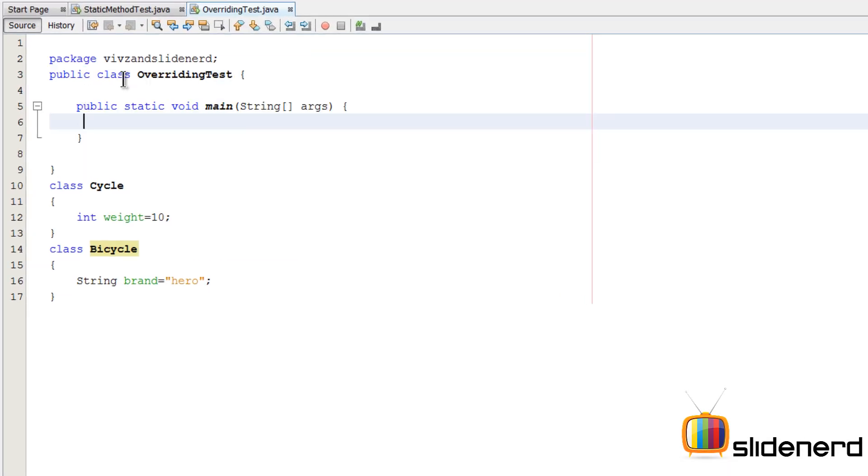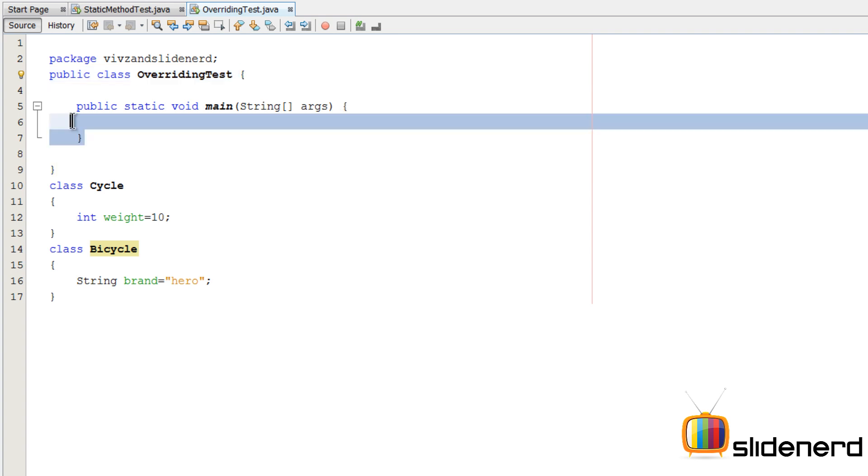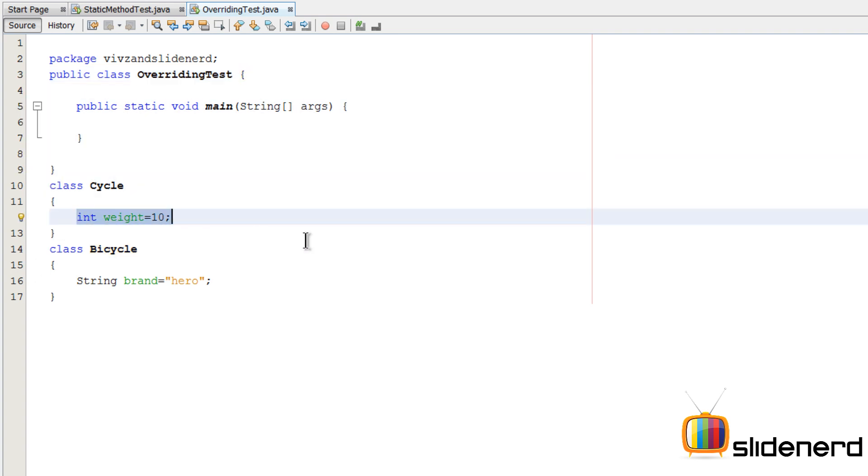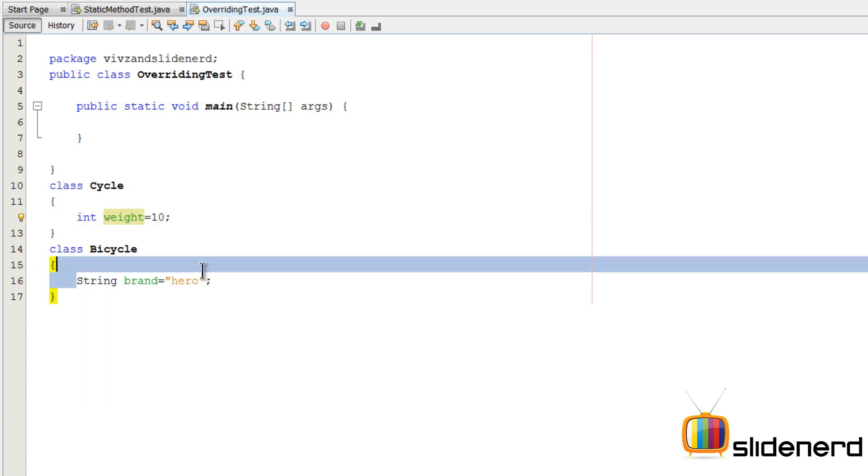I'm using NetBeans here and there's nothing great in my code so far. This is some class called OverridingTest, there's a main method here, there's a class Cycle with int weight equals to 10 as one of its variables, and there's the class Bicycle with string brand equals hero.